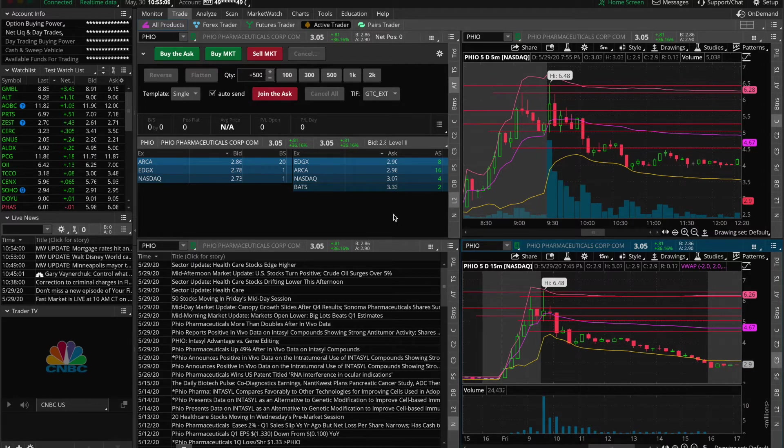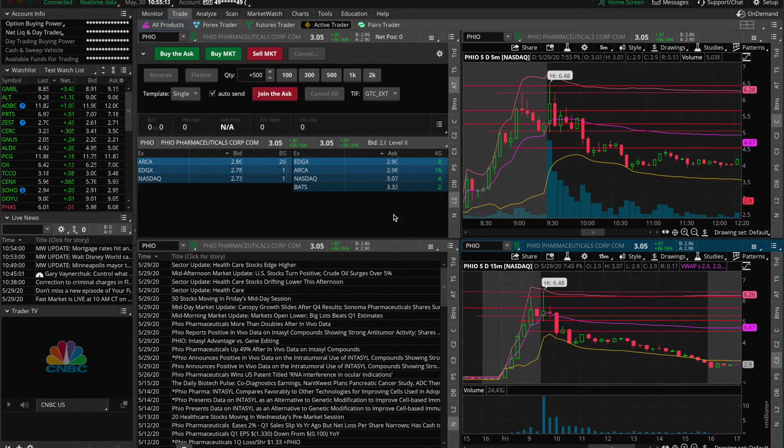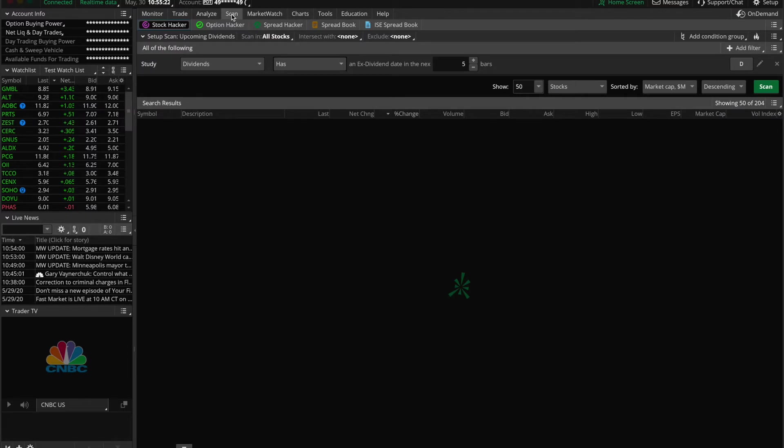To begin, make sure you have the ThinkOrSwim platform open, then go to the top of the page and click on the scan tab. Once you've done that, just underneath make sure the stock hacker tab is selected as we are scanning for stocks.